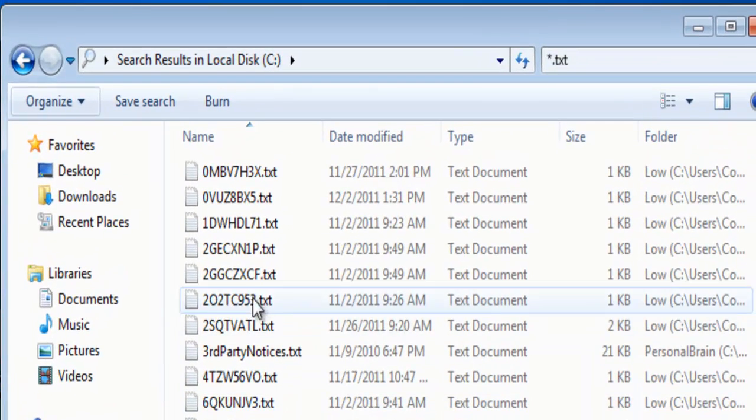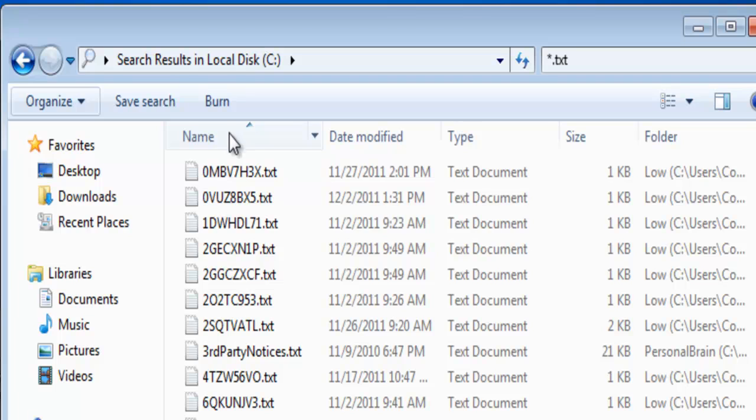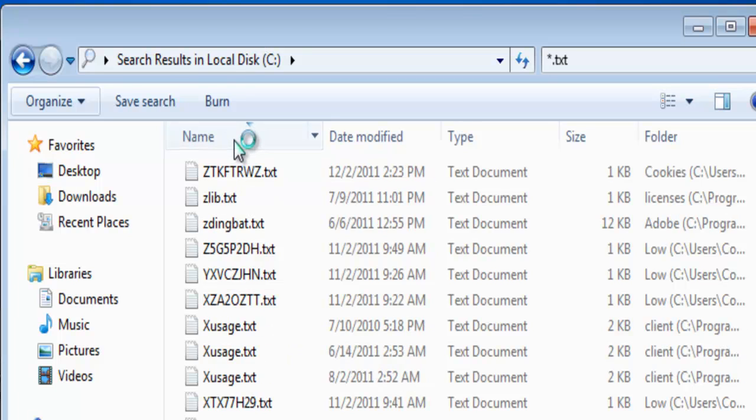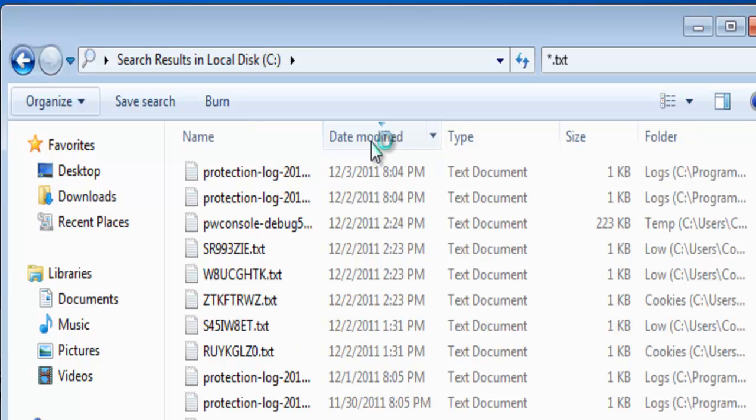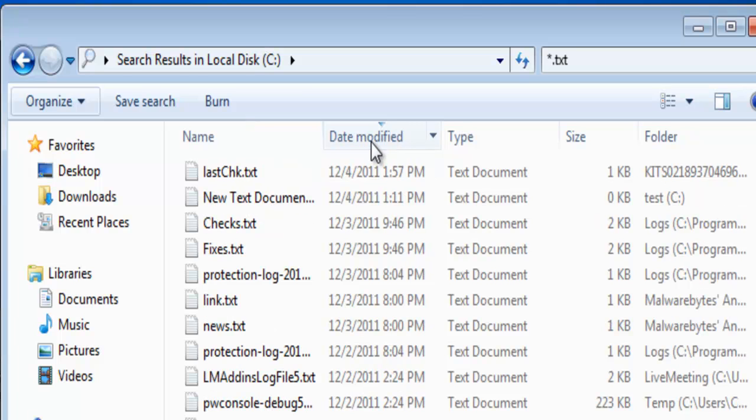We see the text file extensions. We can click on the name column heading to sort the files. We can toggle between ascending and descending order. We can do the same for the date modified and for the size.